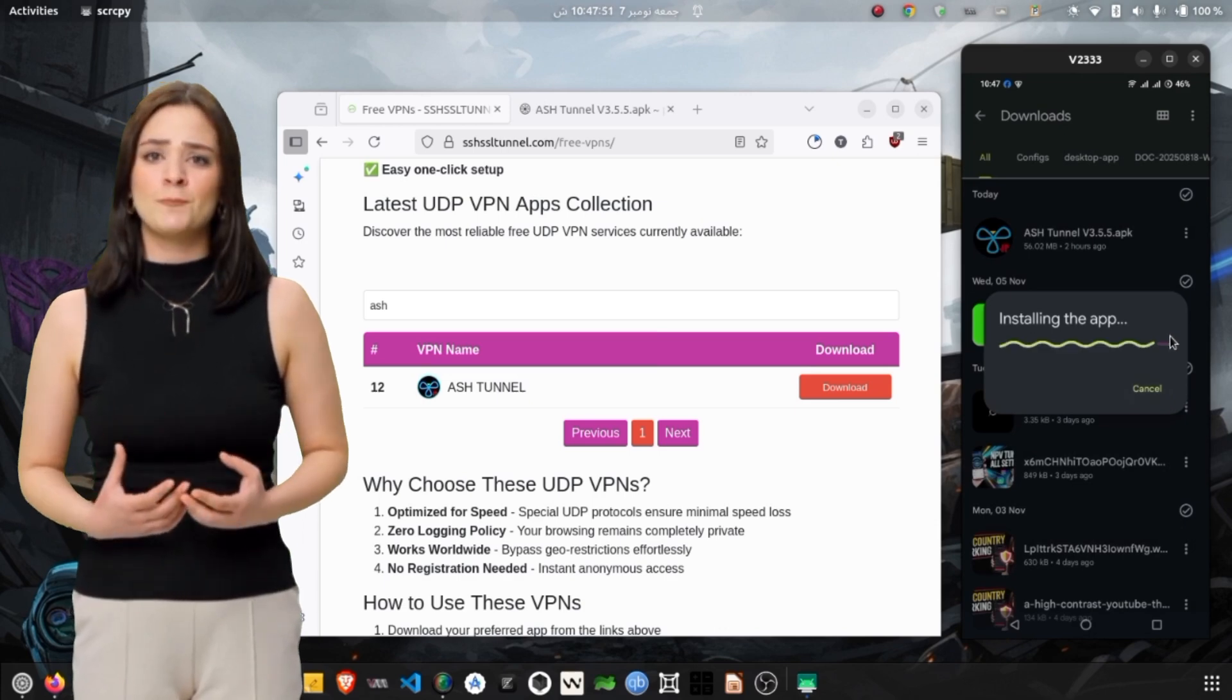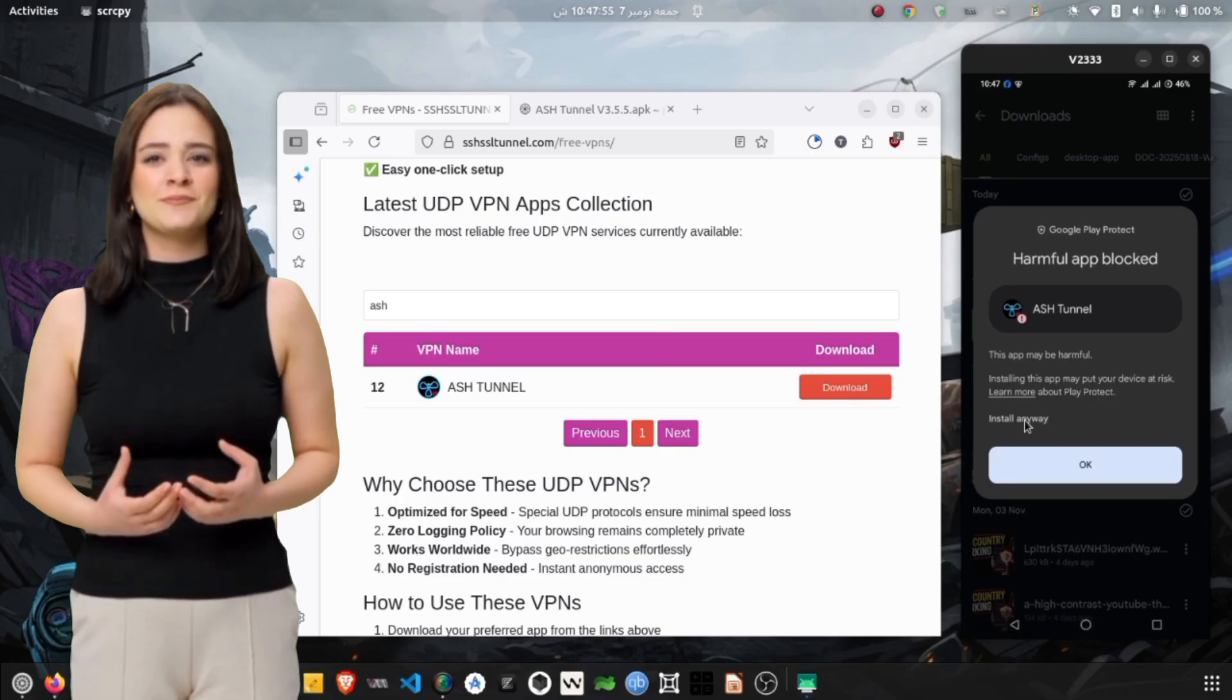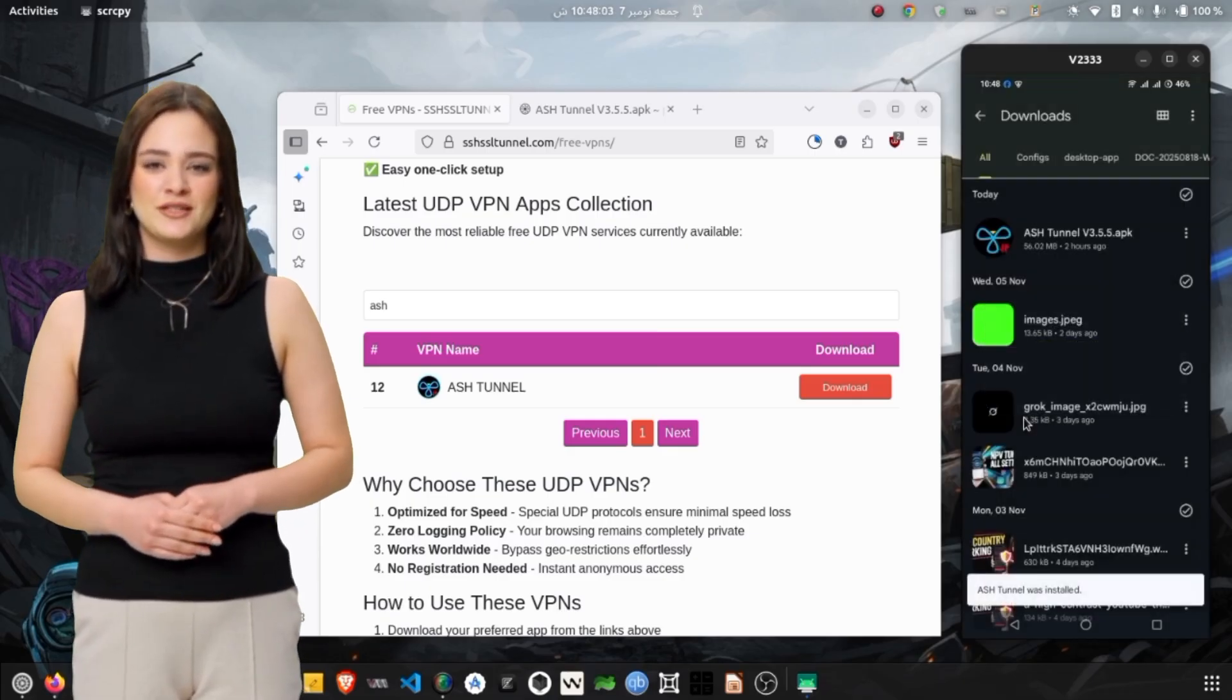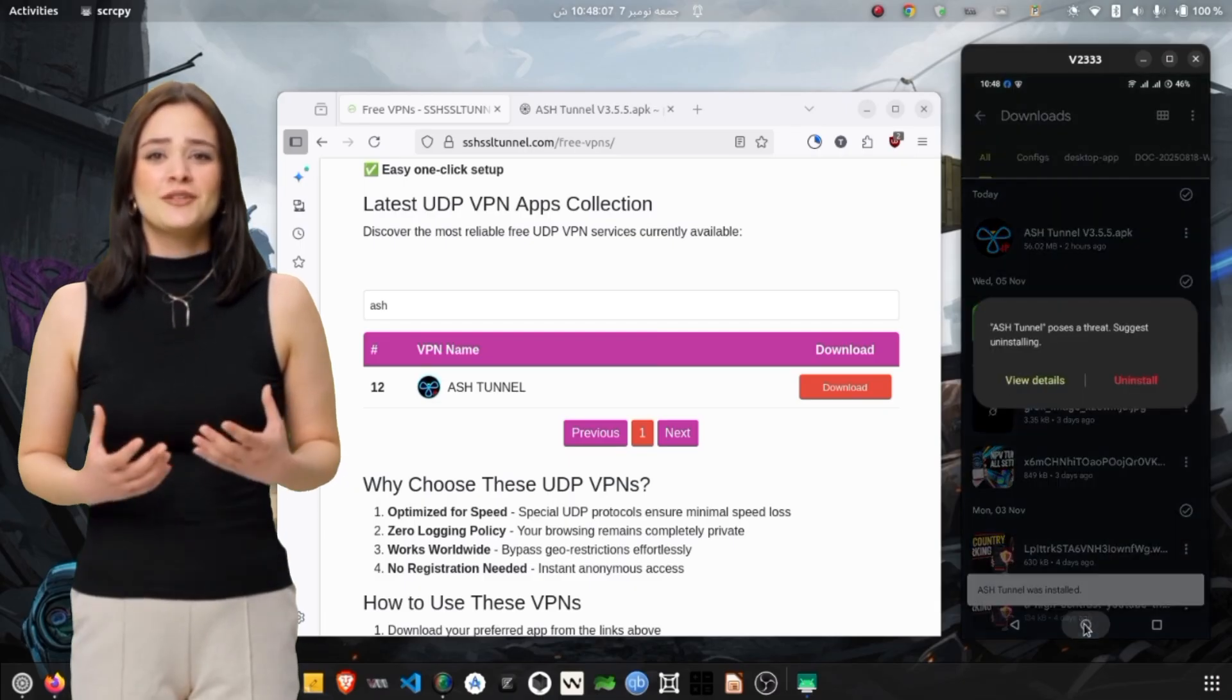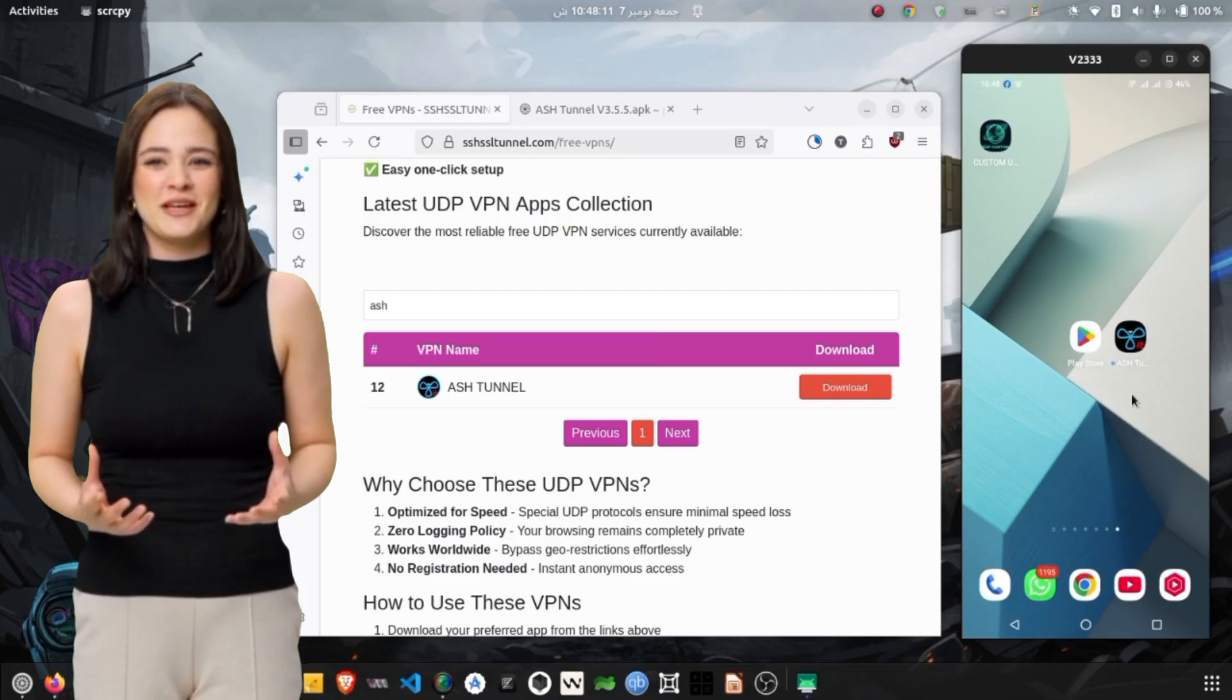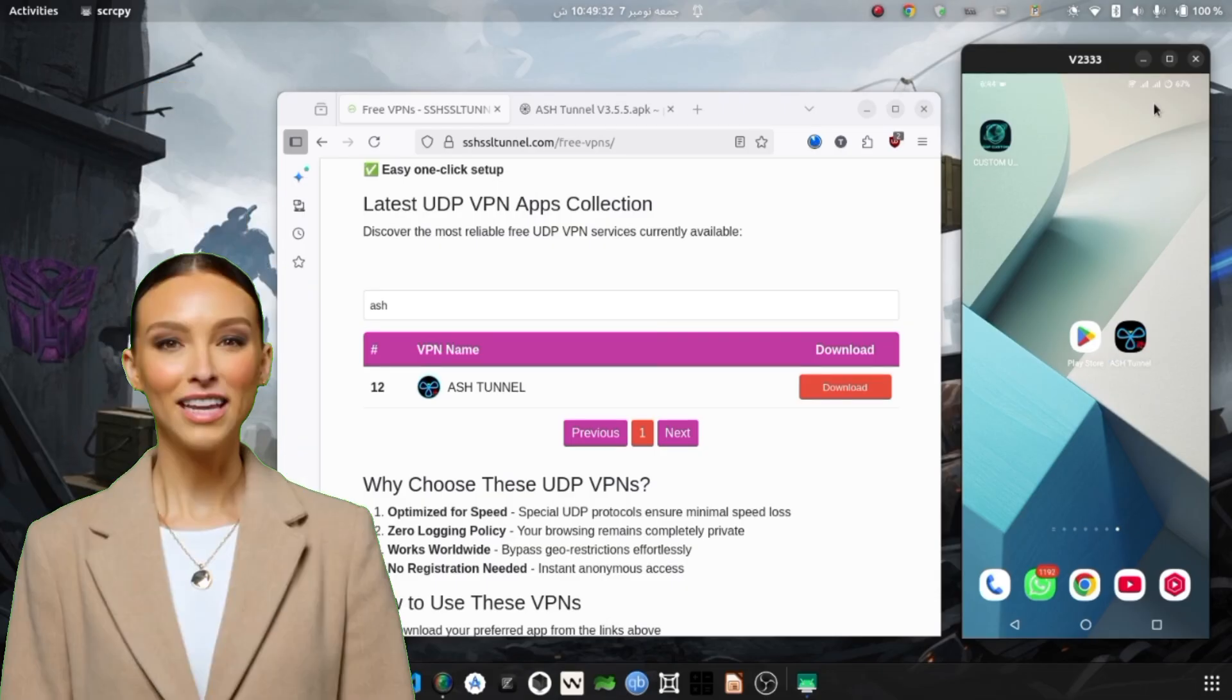Once it's done, open your Downloads folder and tap the AshTunnel file to install it. Your phone may ask for permission to install apps from unknown sources. Tap on Allow to proceed. The installation process will take a few seconds. When it's finished, return to your home screen and you'll see the AshTunnel VPN icon ready to use.